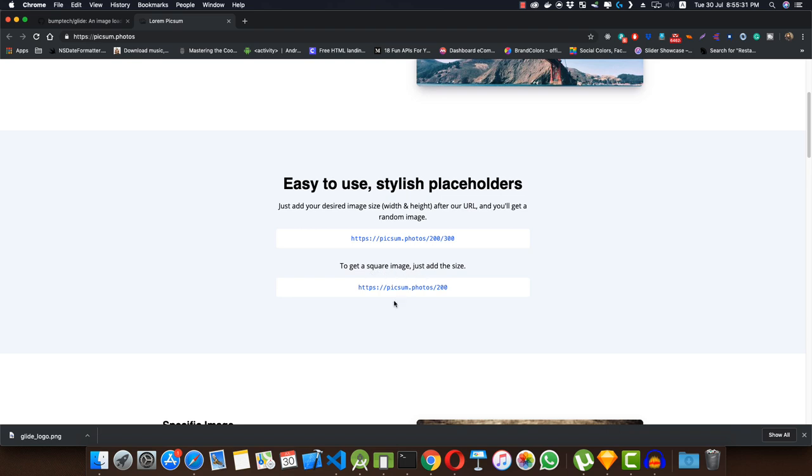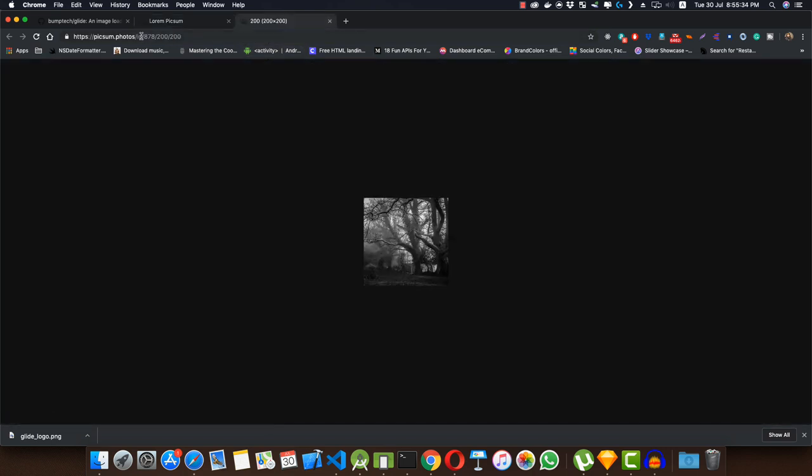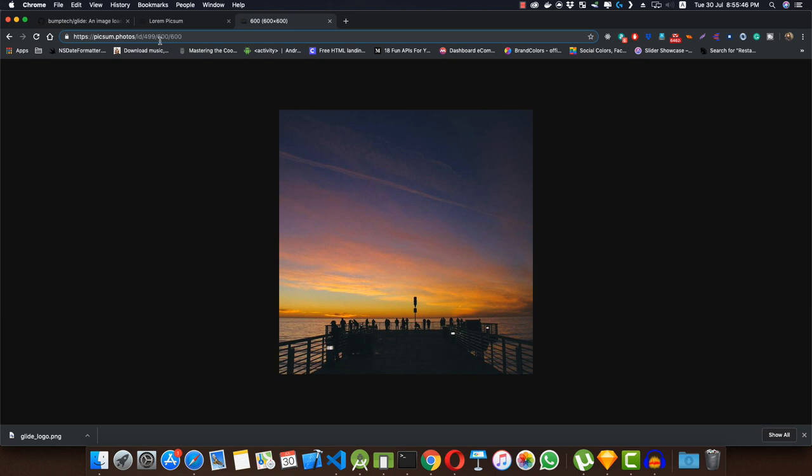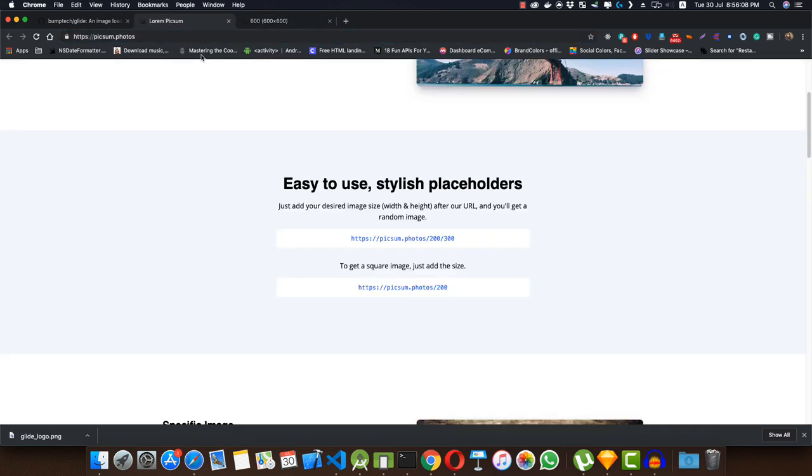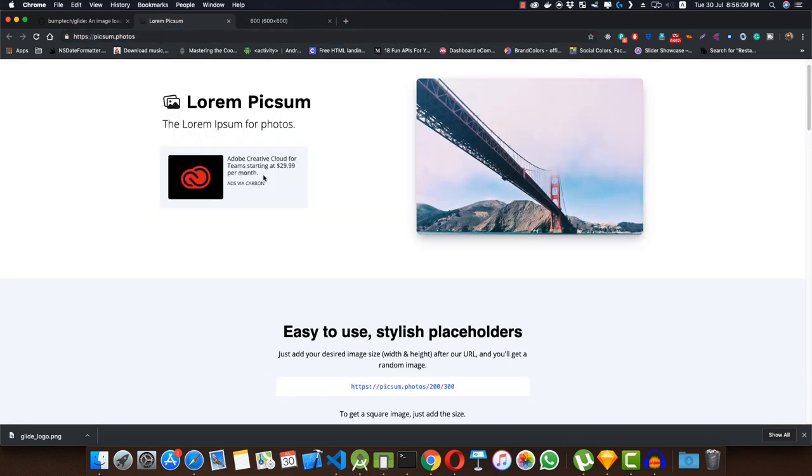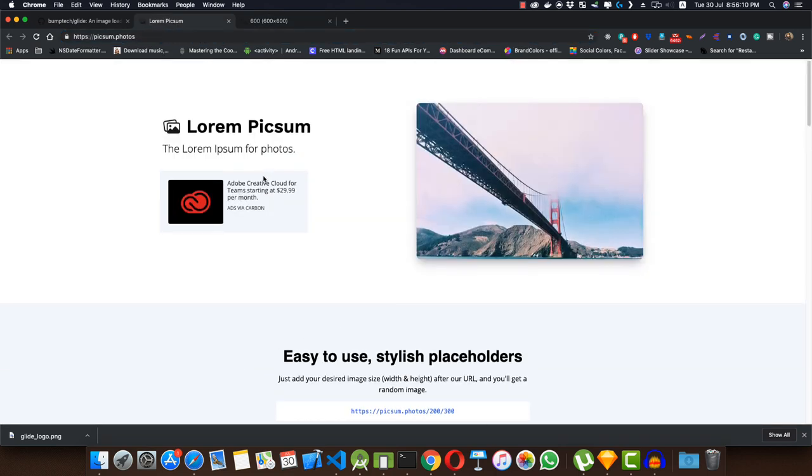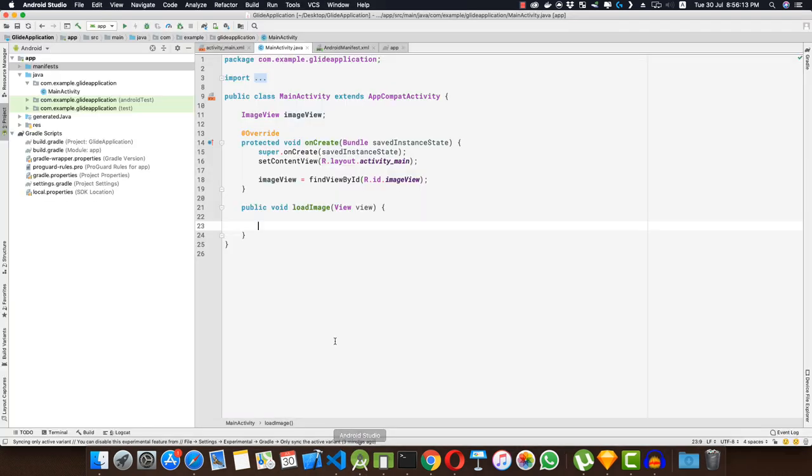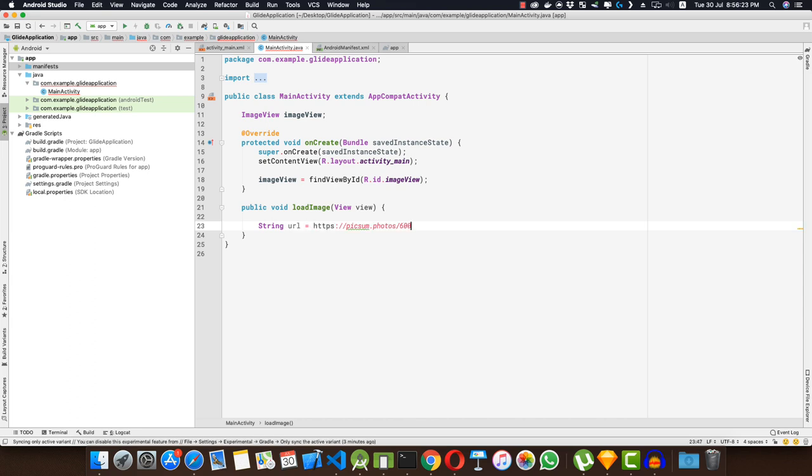Here if I provide 600, that is the size in pixels, I get a random 600 by 600 pixel photo. This is the lorempixel API which I am going to use for this tutorial. So let's go back into Android Studio and here I'm going to create the string for the URL, and that will be this URL to get the photo of 600 by 600 pixels in size.